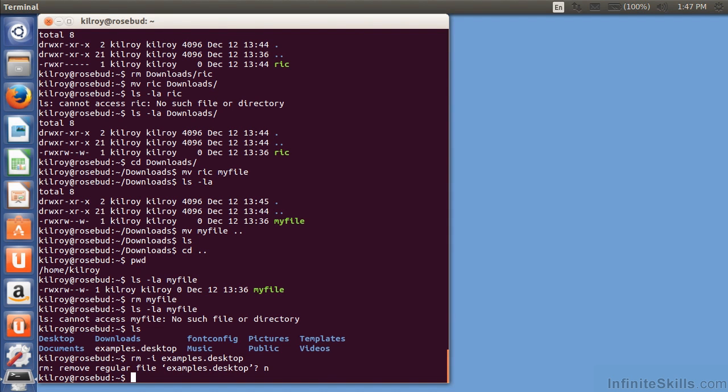So, it's going to prompt us to make sure that we actually want to remove it before we go delete it, because deleting it like that is permanent. Can't get it back from going to a trash bin, or a recycle bin, or anything like that. It's just gone.